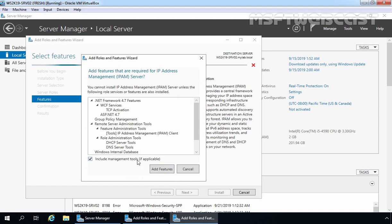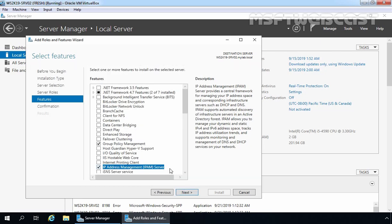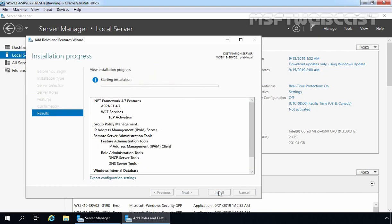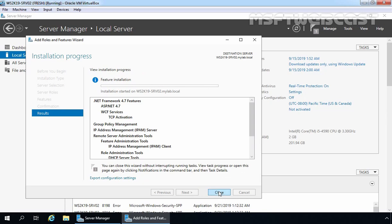Let's select the checkbox. It is also going to include certain additional features that are required for the IP Address Management Server feature. Let's click on Add Features to add those features as well. Let's click Next and click Install to start the installation process. IPAM has been installed successfully with all required features on our member server. Now let's click Close.